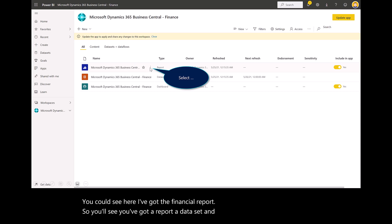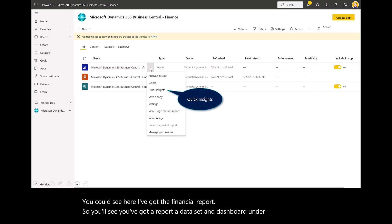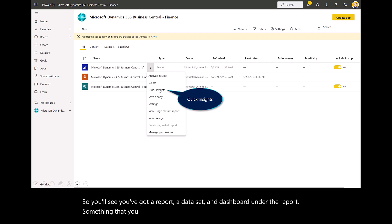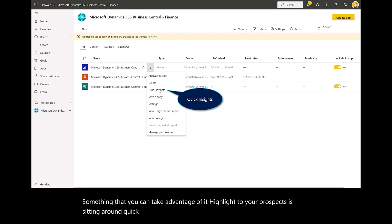Under the report, something that you can take advantage of and highlight to your prospects is thinking around Quick Insights. What Quick Insights does is it generates interactive visualizations based on the data.